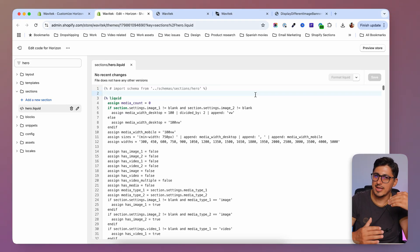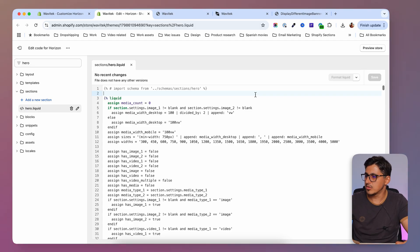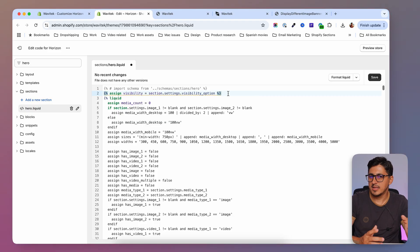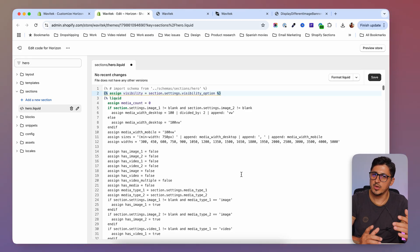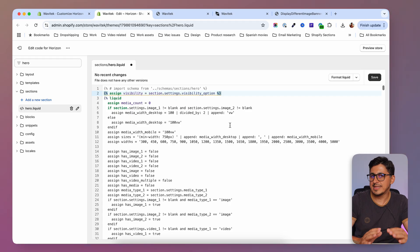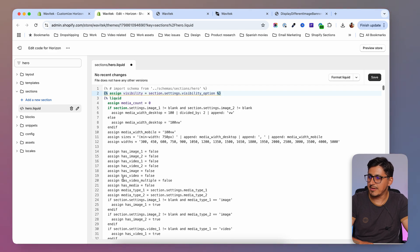We're going to open up the hero section. There is a link in the description with the step-by-step tutorial you can follow. The first thing we need to do is add this line at the top, which assigns a variable for us. Don't worry about the red underline — that just means the variable isn't used yet in the section; we'll use it a bit later.